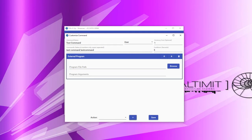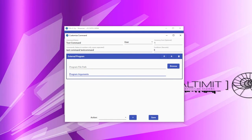The external program action allows you to specify a program or file to run or execute when this command is run. This is a fairly advanced action that shouldn't be used without a specific purpose. To use it, simply type in the file path or click the browse button to navigate to the file or executable you would like to run. In the next text box, you can pass any additional arguments into that program when it is run.